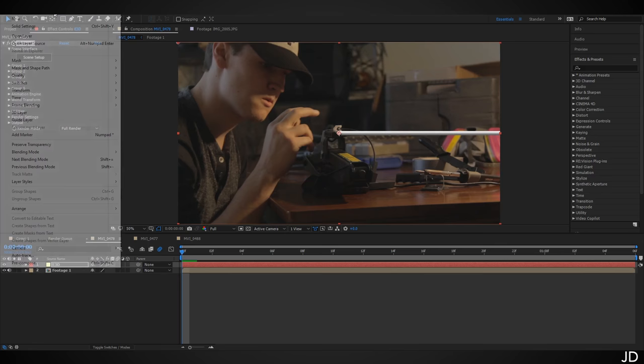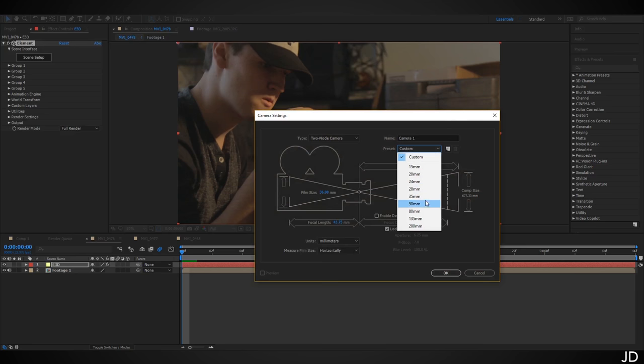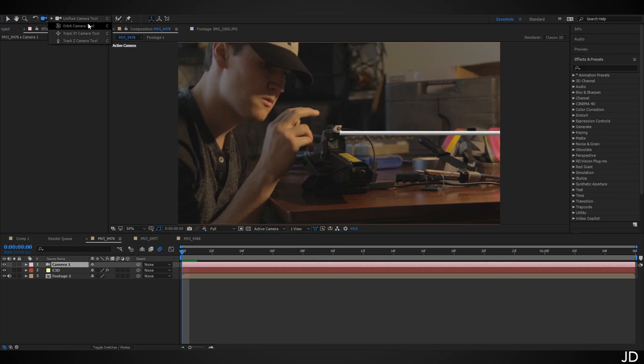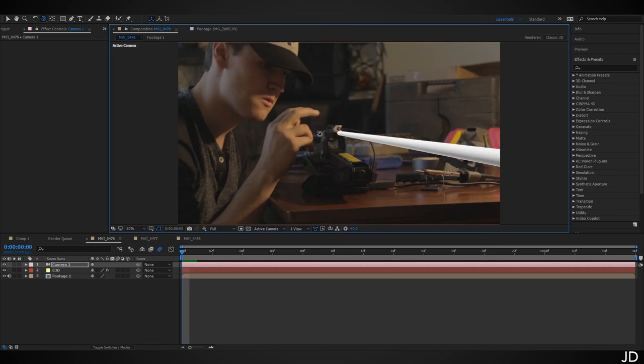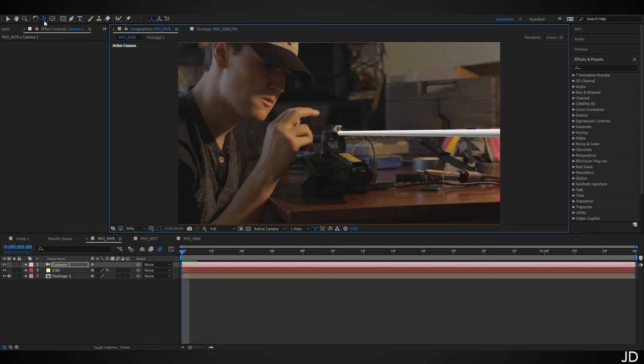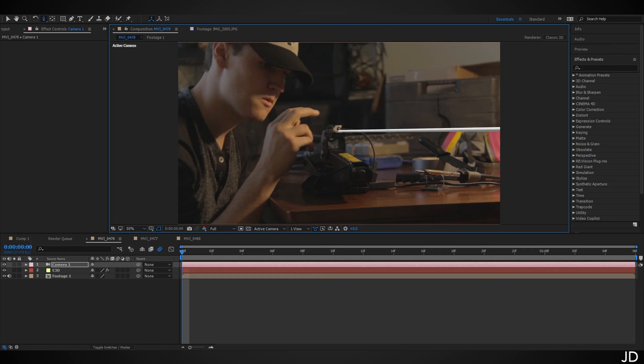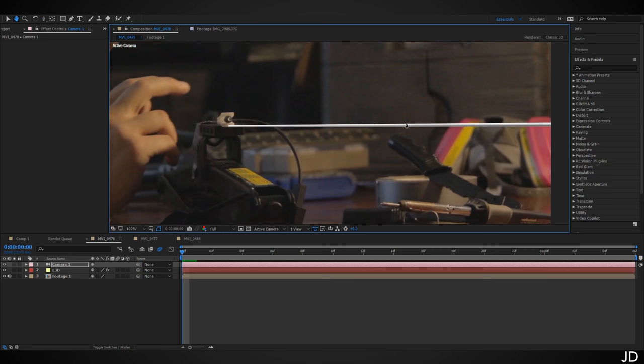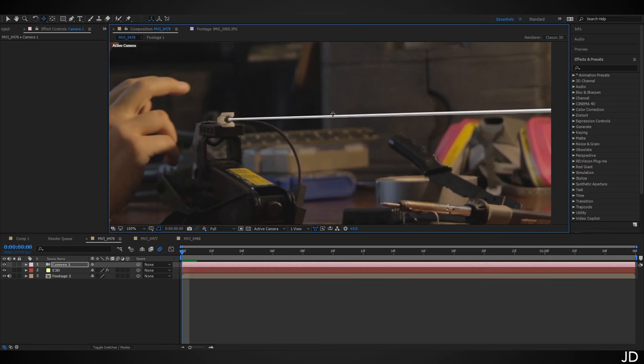Click OK, then create a new camera layer. I was shooting on a 50mm lens so that's what we'll use. Switch to the Orbit Camera Tool and rotate until it matches perspective fairly well. Then switch to the XY Camera Tool to reposition, and Track Z to zoom out slightly. We don't want the end of the web showing, so zoom in until it's gone, then track back so it's centered.